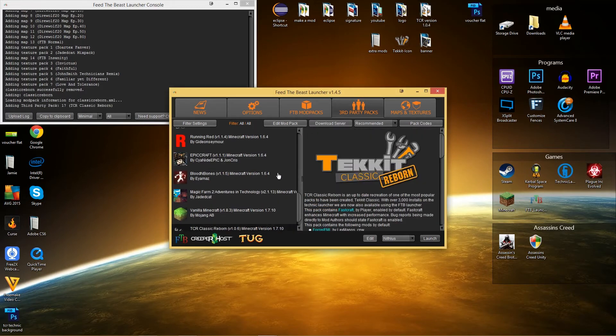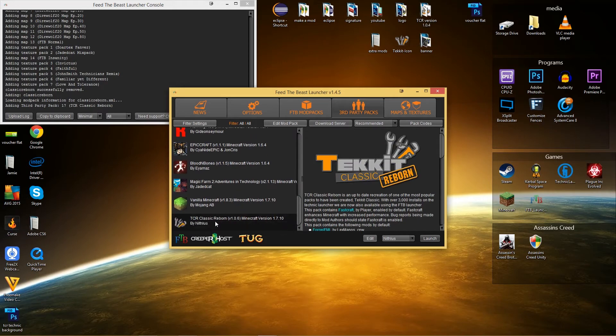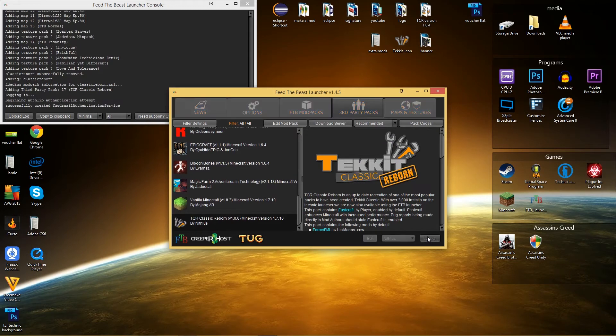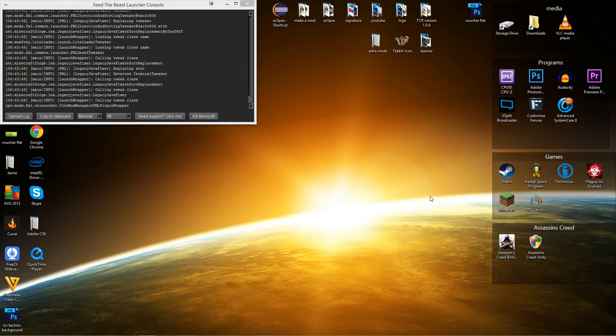So that's added it to my list now, so here we are, TCR Classic Reborn. Just click on launch and then that will first install the pack and then once it's ready to go it will launch the game.